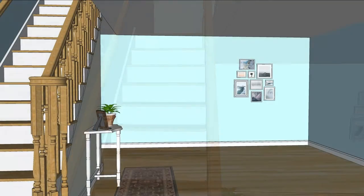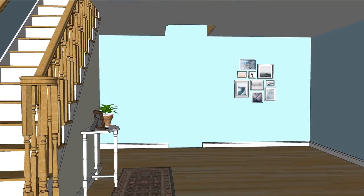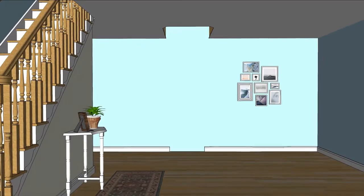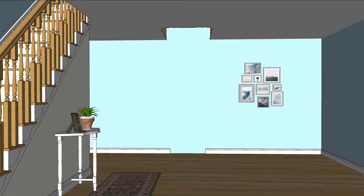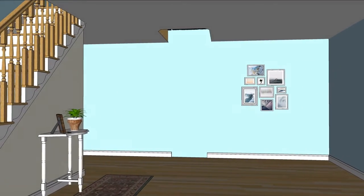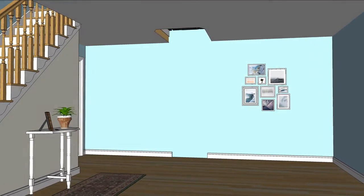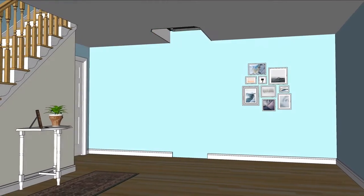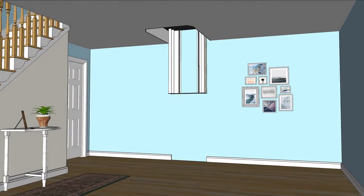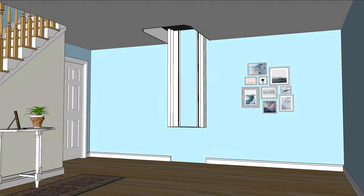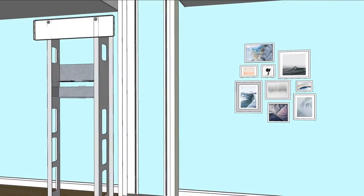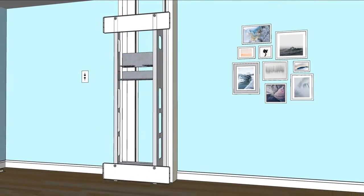Until now, an American-made shaftless home elevator was only a dream. Now, right in your home, with minimum construction, we can install a state-of-the-art shaftless elevator, the first battery-operated home elevator of its kind.